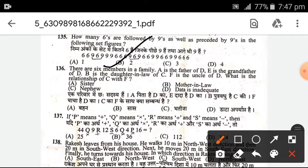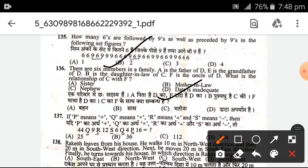There are 6 members in a family. A is the father of D. E is the grandfather of D. B is the daughter-in-law of C. F is the uncle of D. What is the relationship between C and F? The data is inadequate — no relationship can be determined.